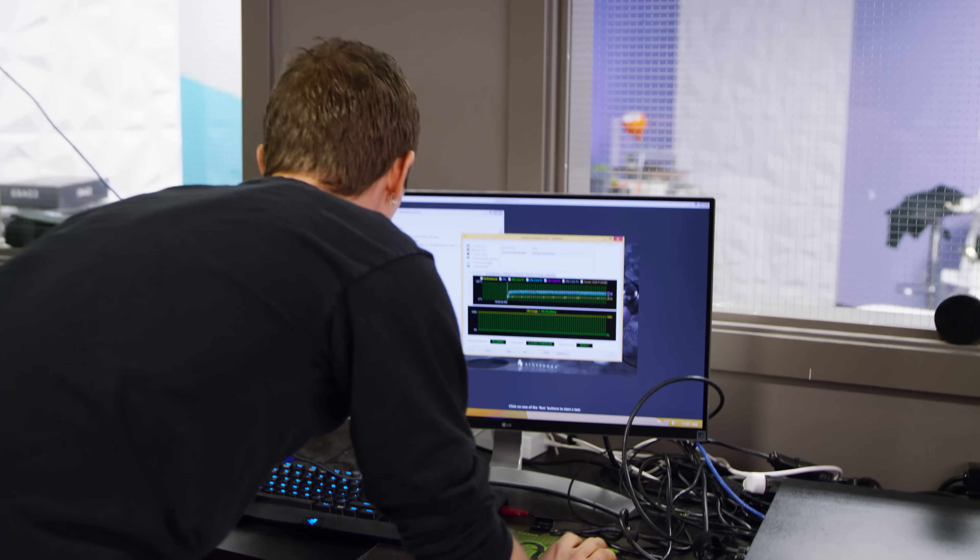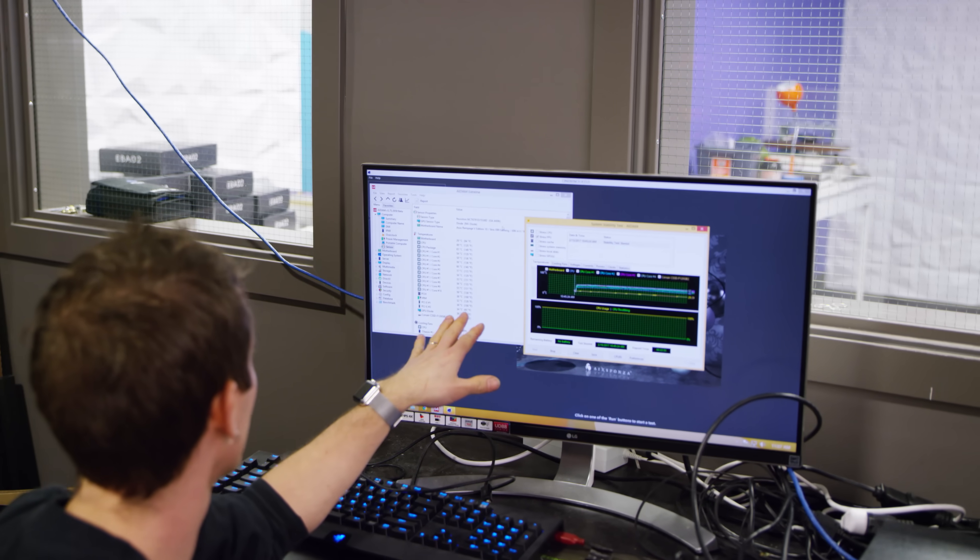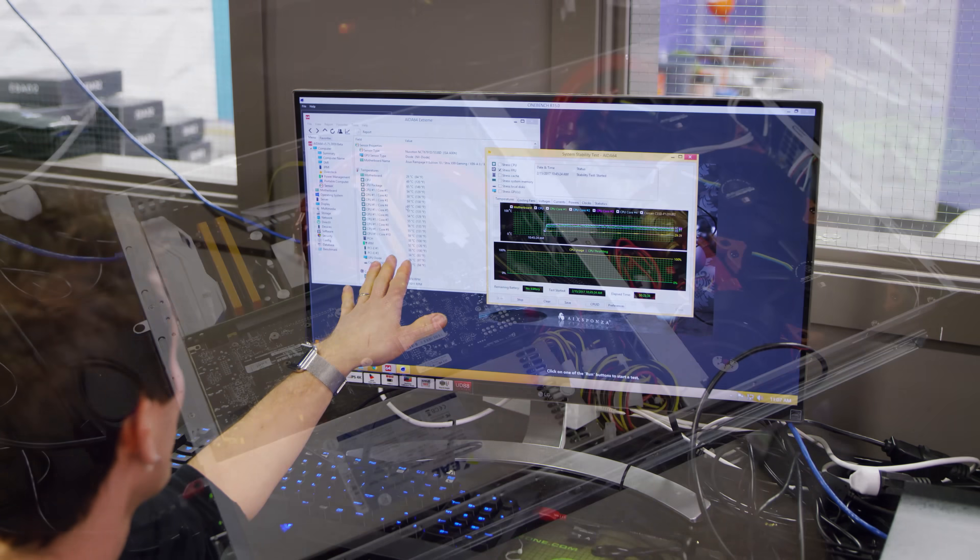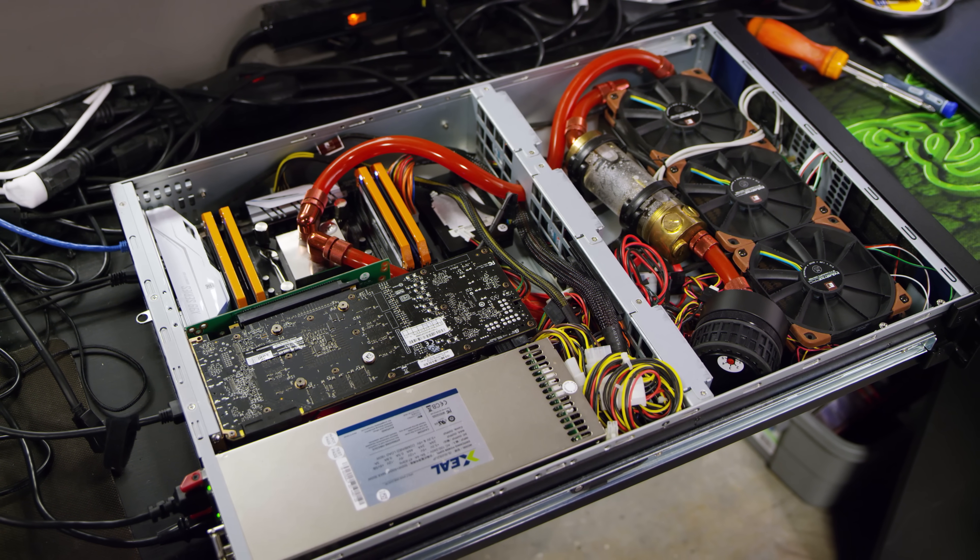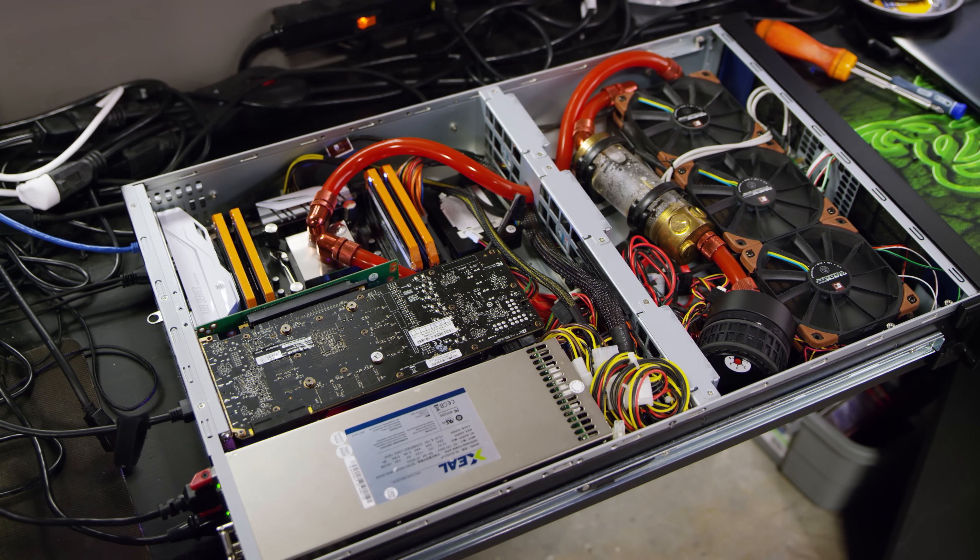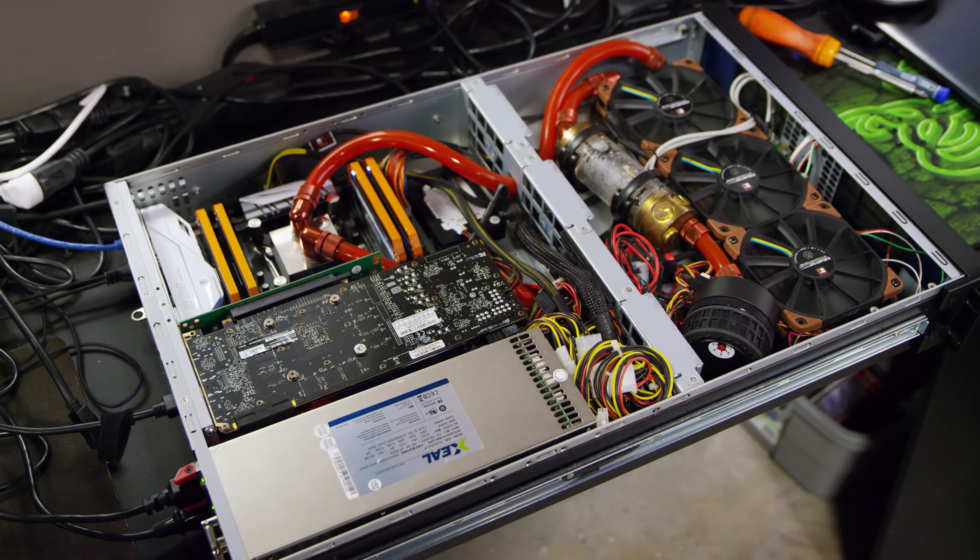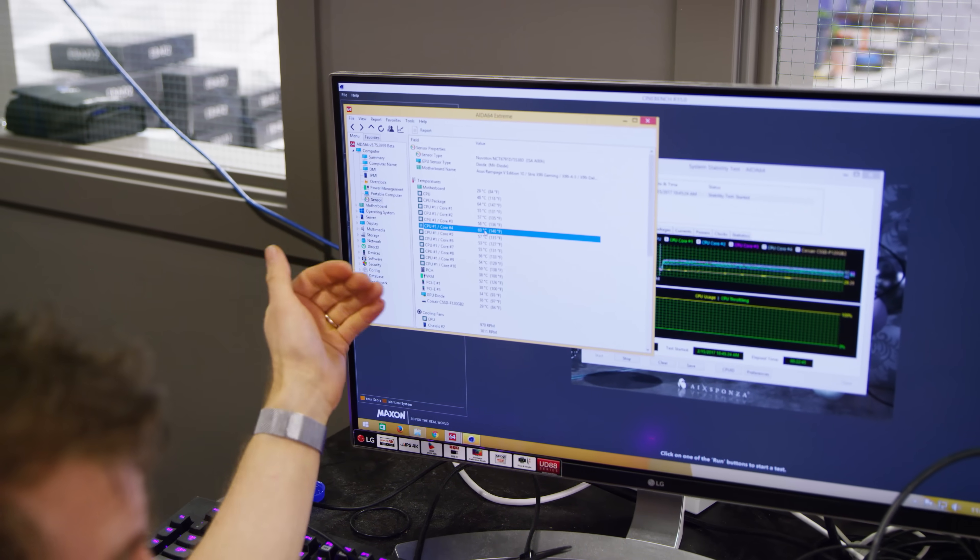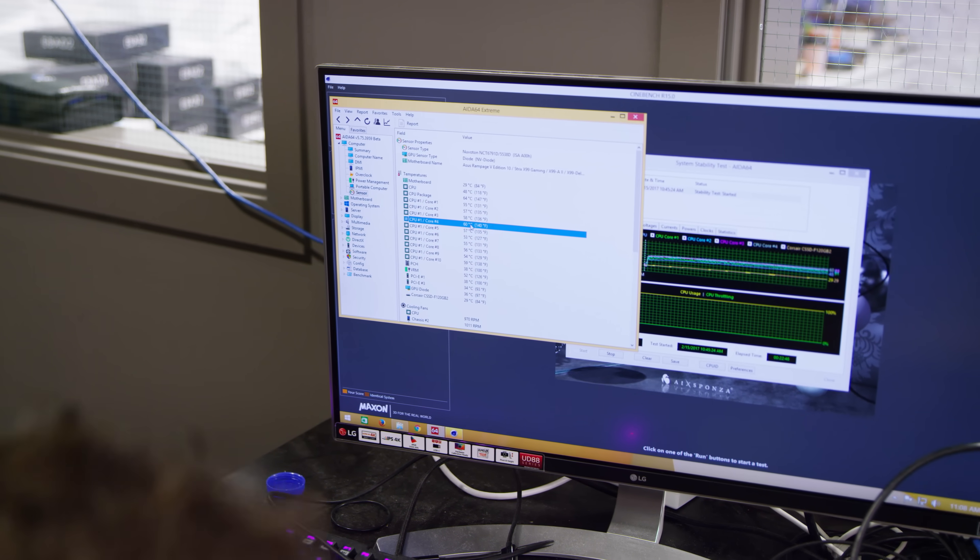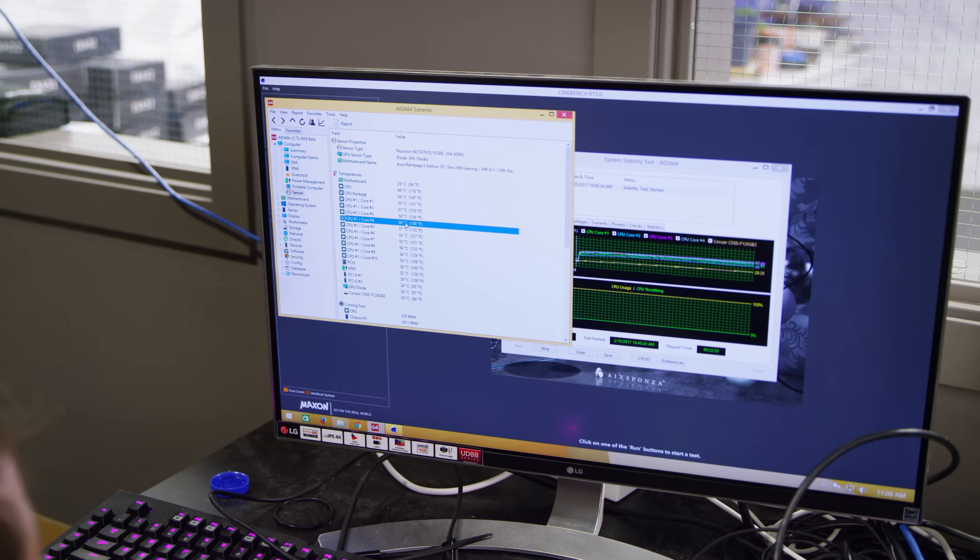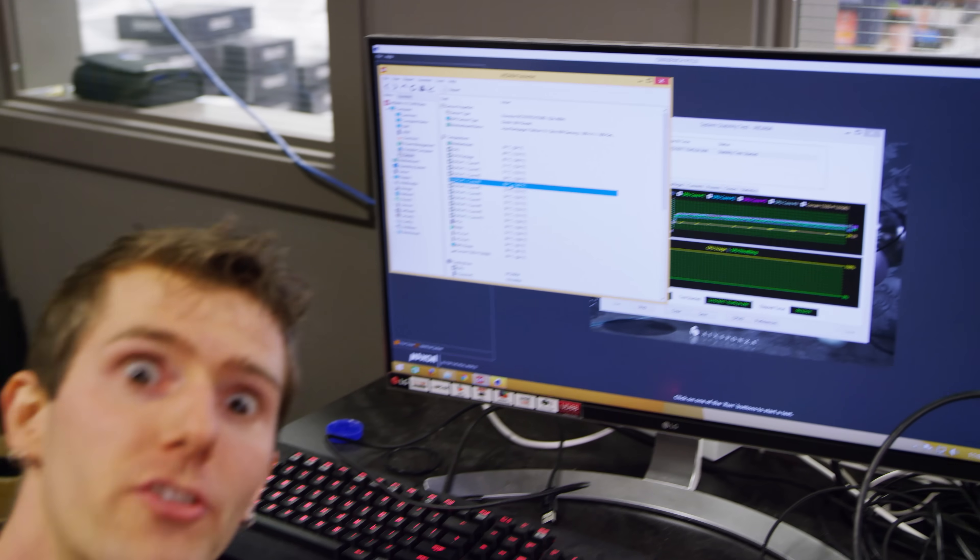The project is a success. So our hottest core after about 20 minutes of sitting running small FFTs and I-64 is 60 degrees. Which is pretty darn impressive. Given how low profile this sucker is. What a project.